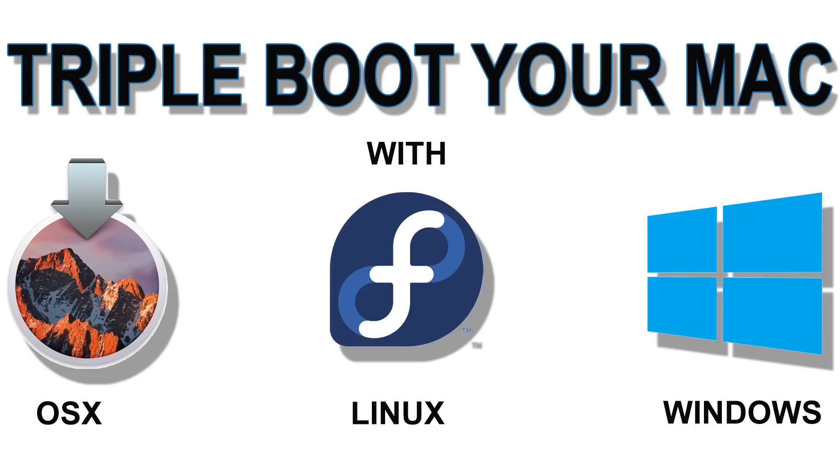Hi there guys and welcome to another tutorial. In this tutorial we're going to triple boot an Apple Mac to load OSX Sierra, Linux Fedora and Windows 10.